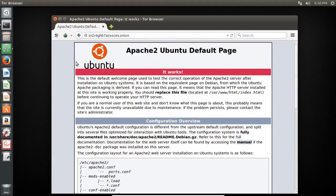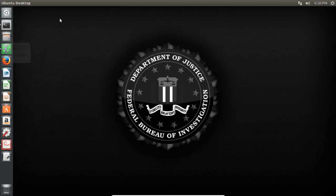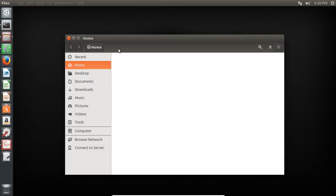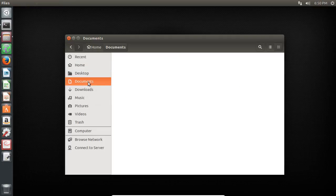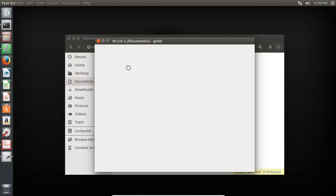It works. This is the default Apache 2 welcome page. Now we need to replace this page. I have a small HTML file just for demonstration.